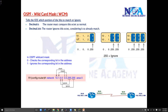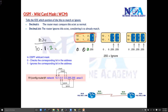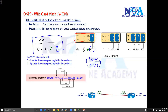For example, if I write 10.1.2.0, it means advertise all addresses where the first octet must be 10, the second must be 1, and the third must be 2. With a wildcard of 255 in the last octet — meaning ignore — it can be anything from 0 to 255. So this statement says advertise each and every network which has 10 in the first portion, 1 in the second, and 2 in the third.